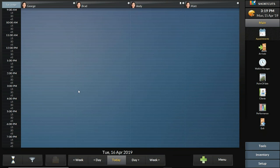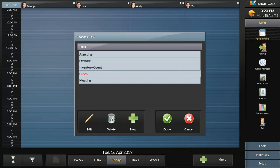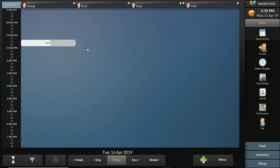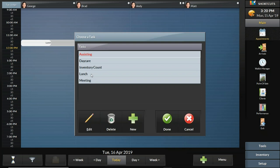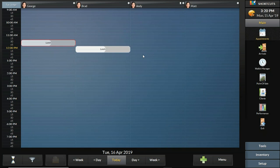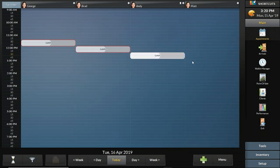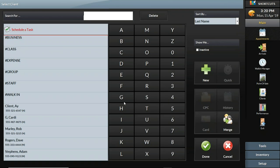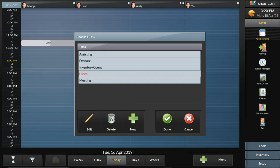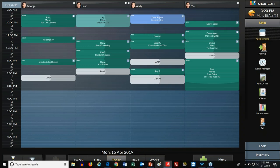I can go to tomorrow and if the staff wants different lunch times — George wants an early lunch at 11:30, Brad at 12:00, Andy at 12:30, Matt at 1:00 — I can put those in and edit the lunch task to be 30 minutes each. Now tomorrow's schedule is ready to go. If you're not taking notes, that's okay — we are recording this presentation and after the session you'll receive an email with links covering everything we covered.